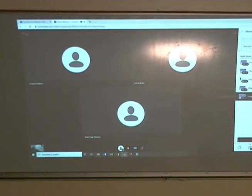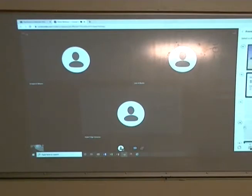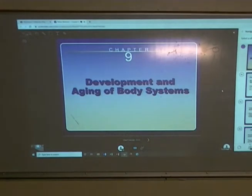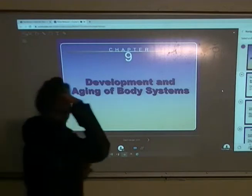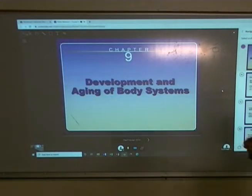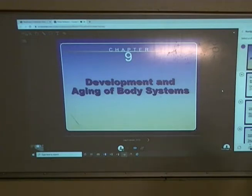Chapter 9 is looking at the development of body systems. Some of the prenatal stuff I covered in chapter 8, so I might skim that a little bit. And then we'll look at what happens postnatally once the baby's born.